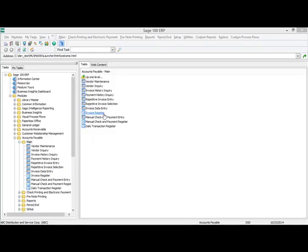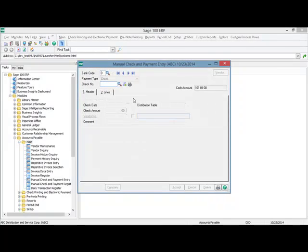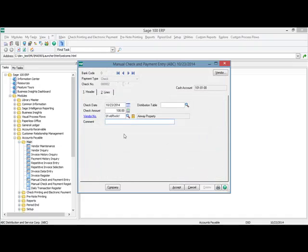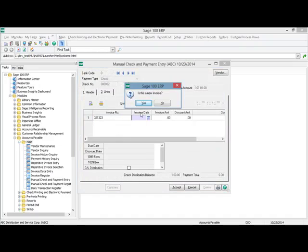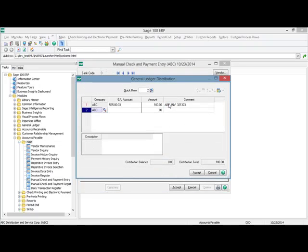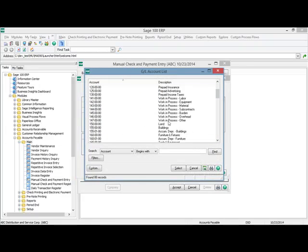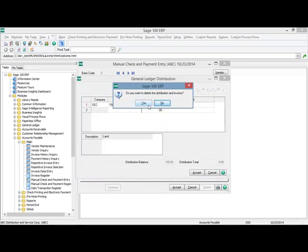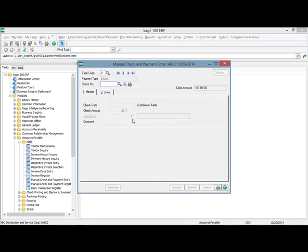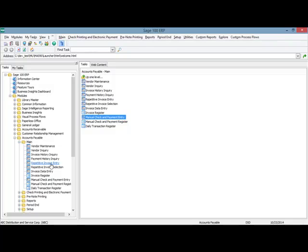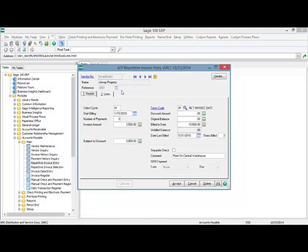The features that we saw in AP invoice entry are the same that we have in manual check and payment entry. I'm going to set up a new check and create a new invoice. You can see on the general ledger distribution for this invoice in manual check entry, it has the same functionality — we add the new company code column, we can choose another company, and it points to their chart of accounts. As well as manual check entry, this feature exists in repetitive invoice entry, so if you have repeating invoices to different company codes, you can set those up there as well.